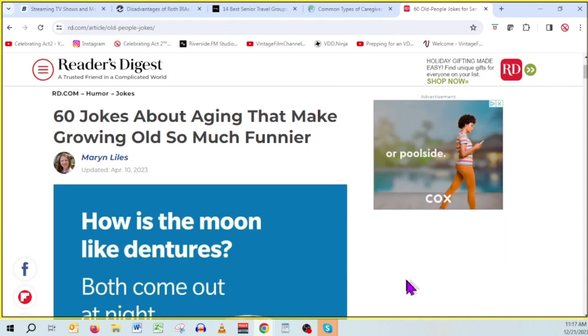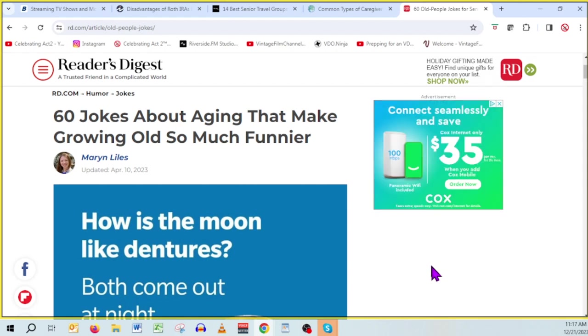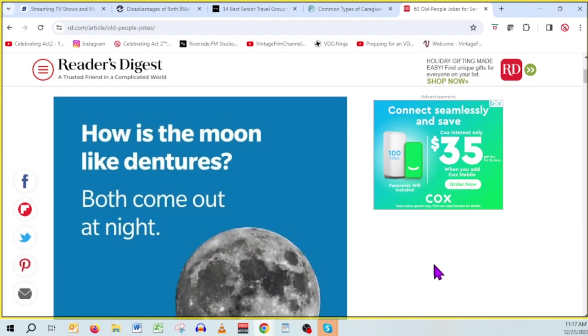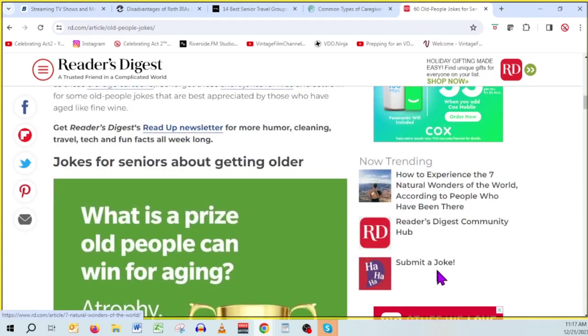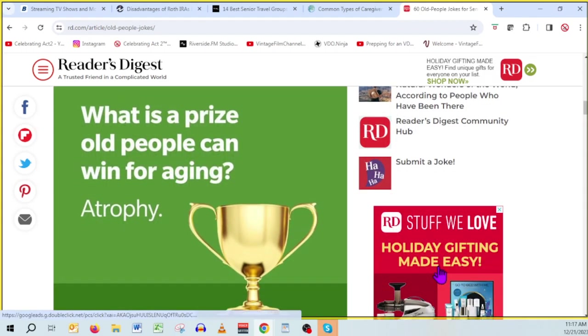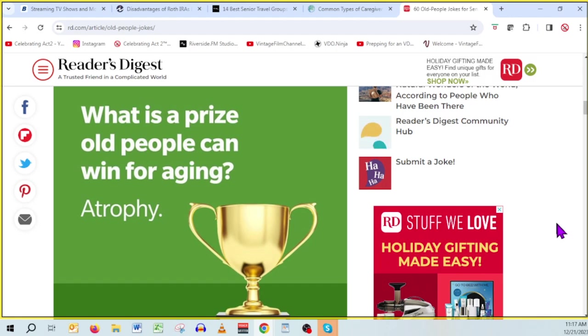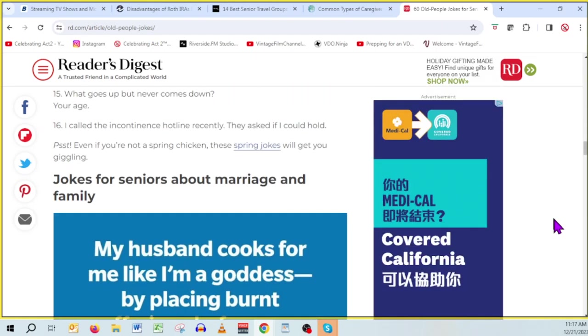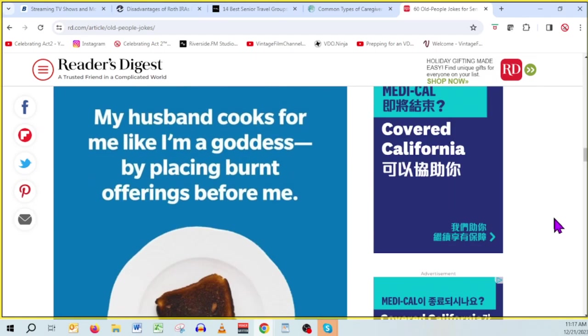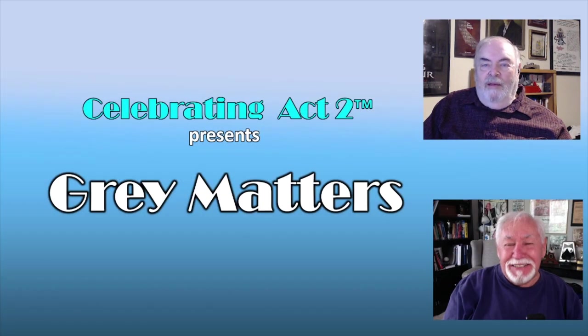We love to have a good laugh once in a while. Reader's Digest, if you remember them. I love this: 60 jokes about aging that make growing old so much funnier. Believe me, you could go here every day for two months and get another poster. How is the moon like dentures? They both come out at night. What is a prize all people can win for aging? Atrophy. I have to tell you, this is the kind of stuff that you accuse me of all the time—really groaners. My husband cooks for me like I'm a goddess by playing burnt offerings. Before we lose our audience entirely...